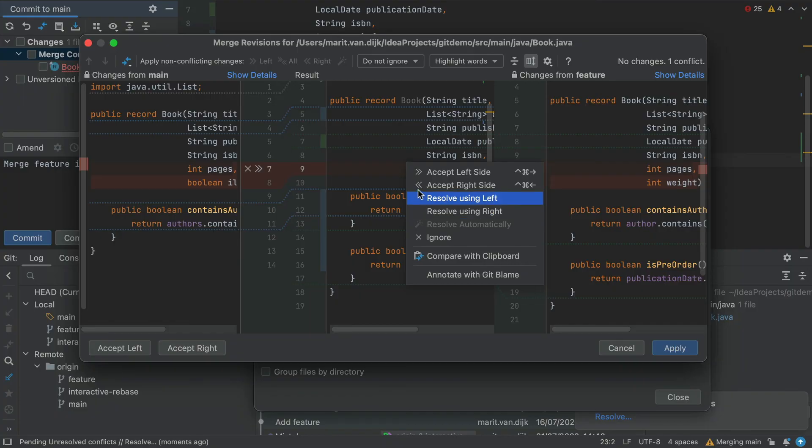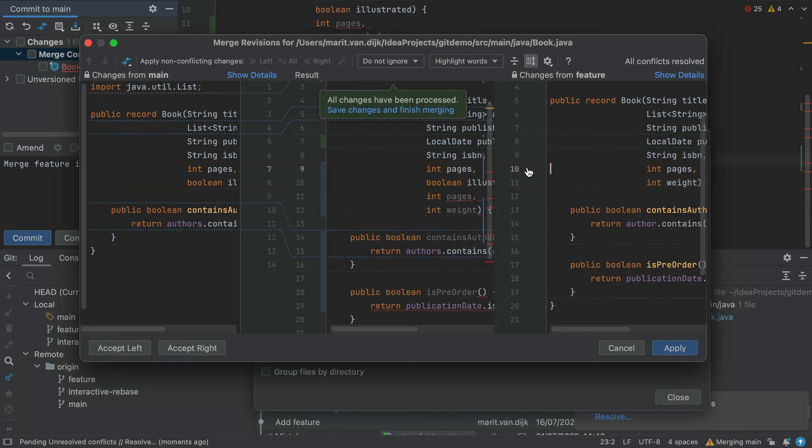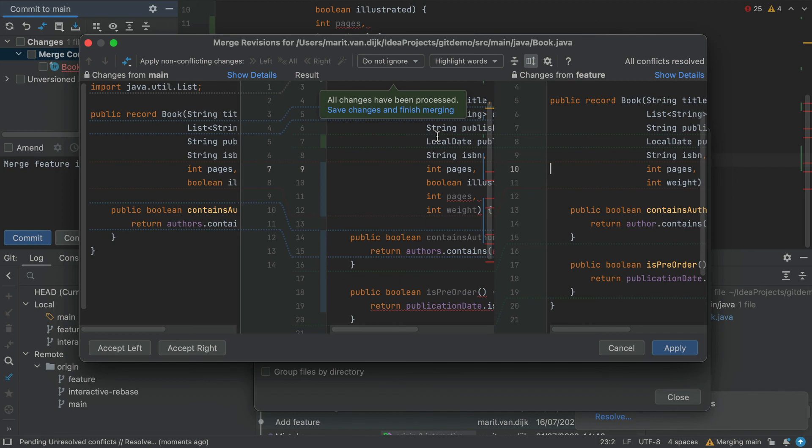In this example, we want to combine the changes from both sides, so we need to accept them both. At this point, IntelliJ IDEA has concluded that all changes have been processed, so we can choose to Save Changes and Finish Merging, which will close this dialogue.